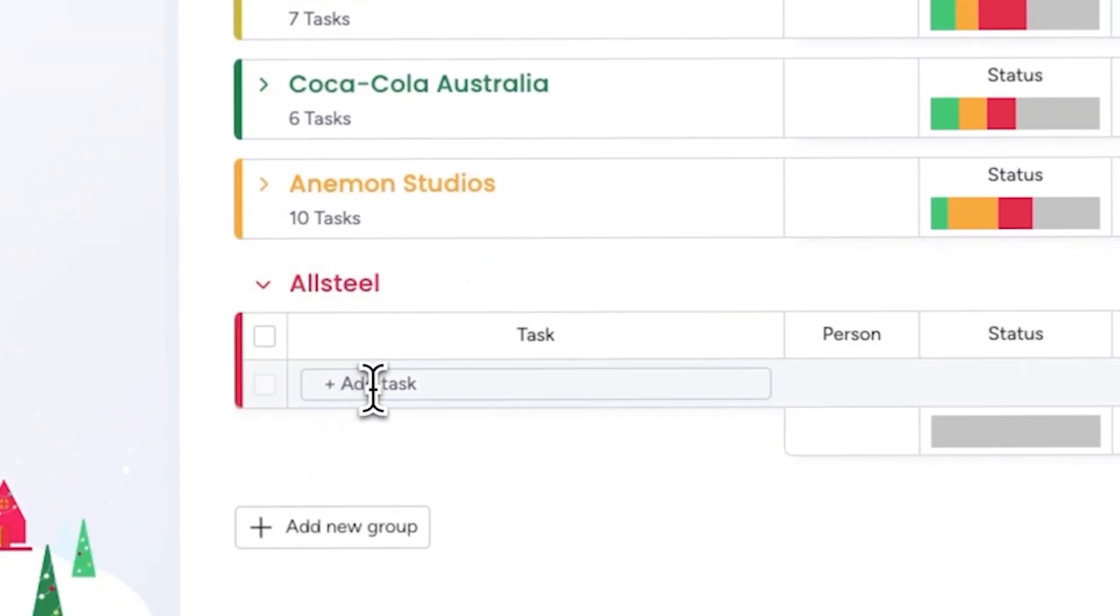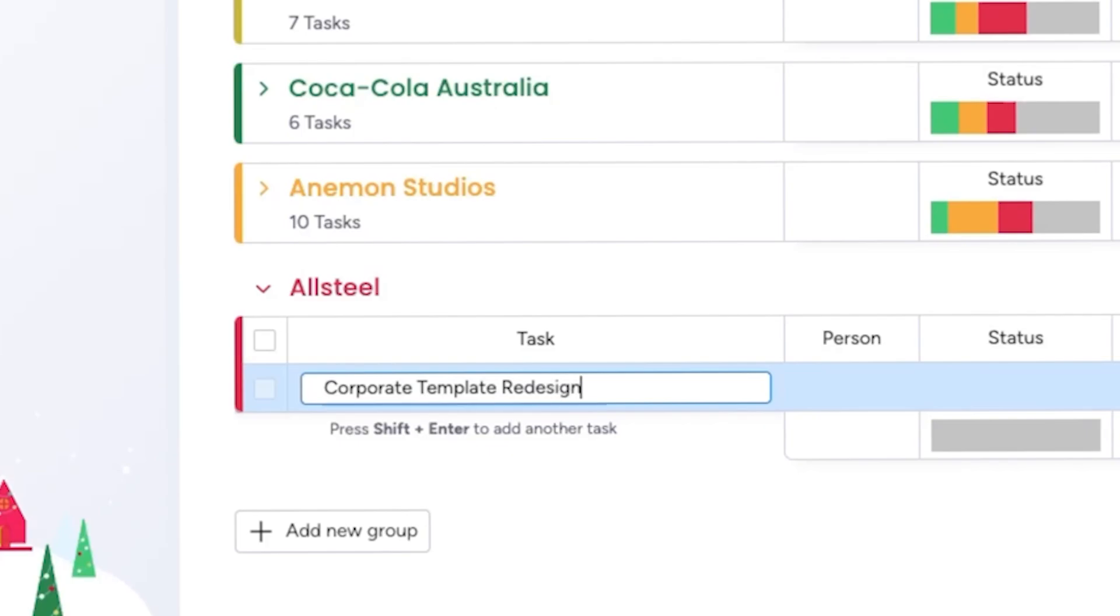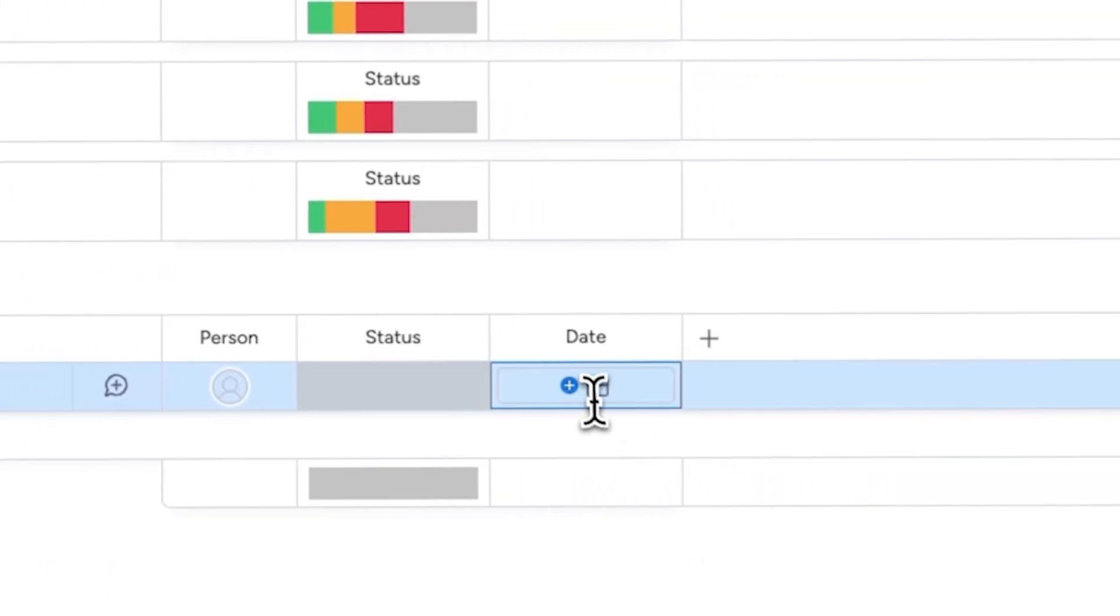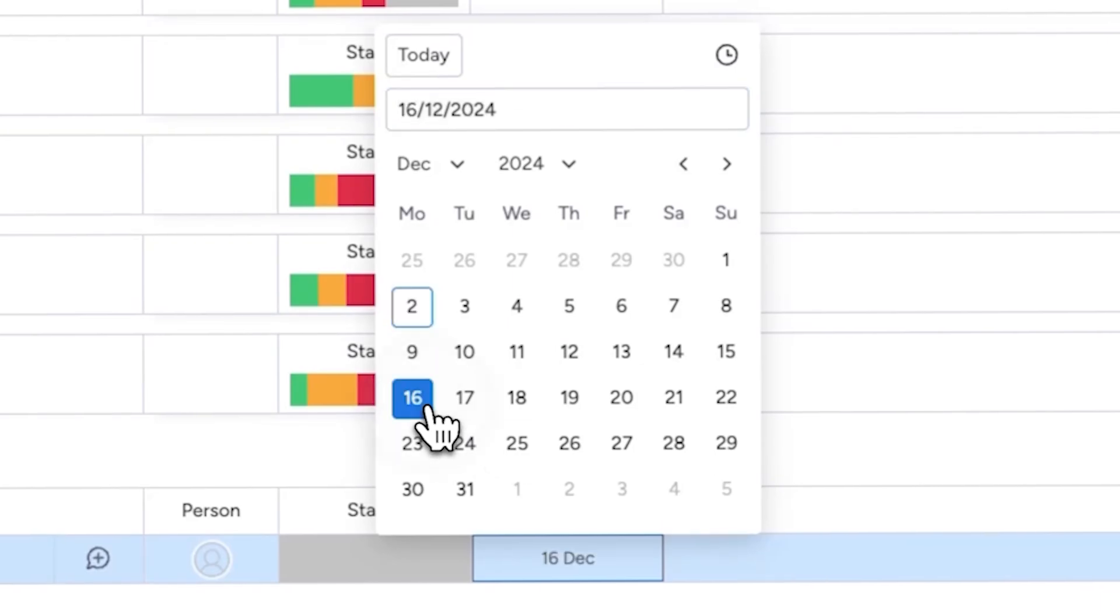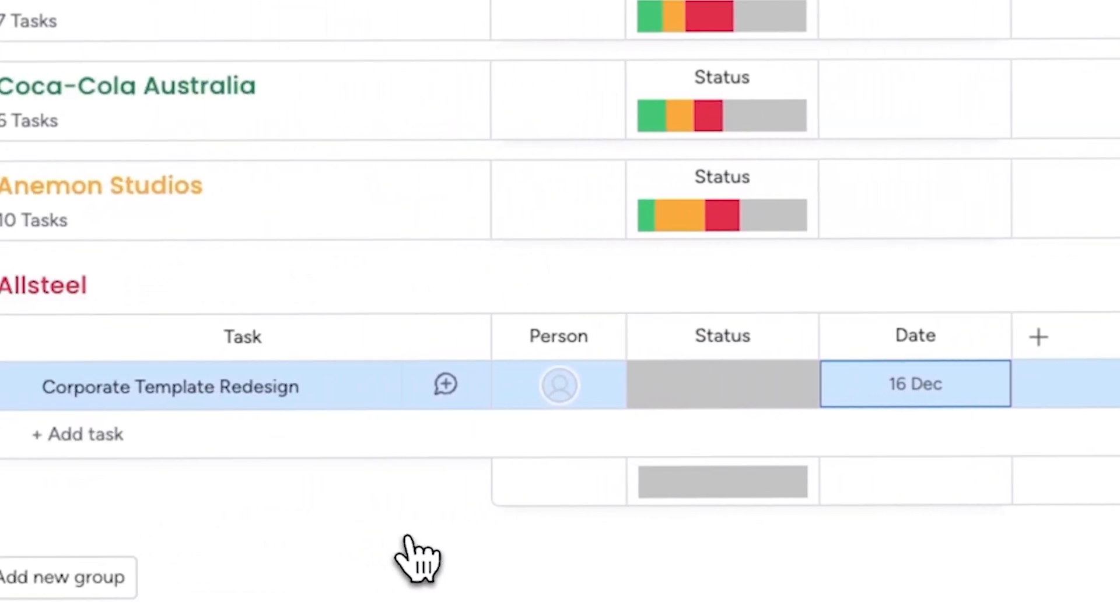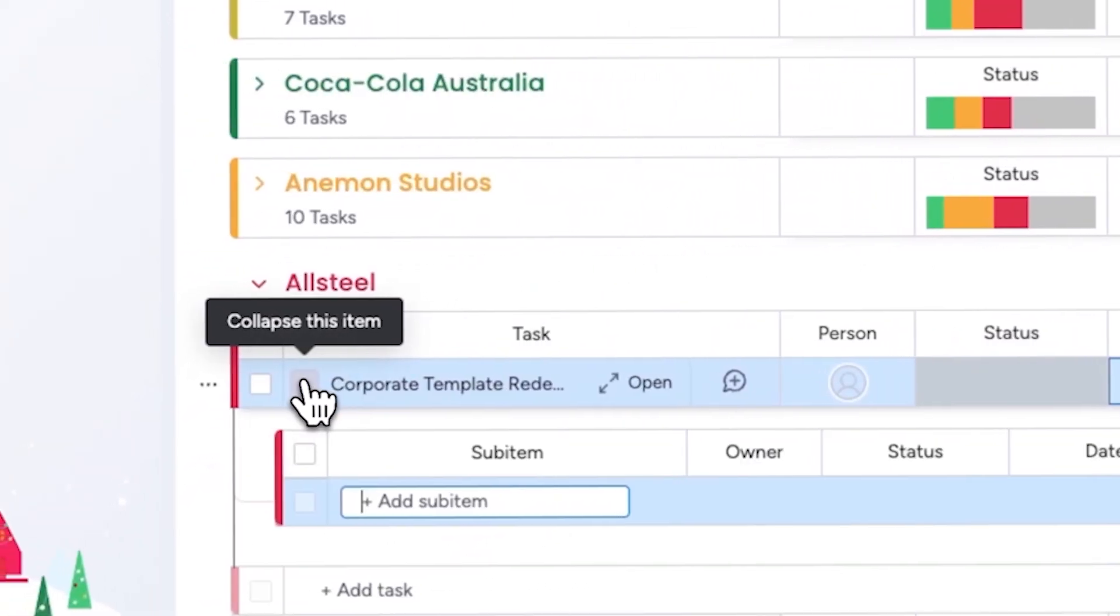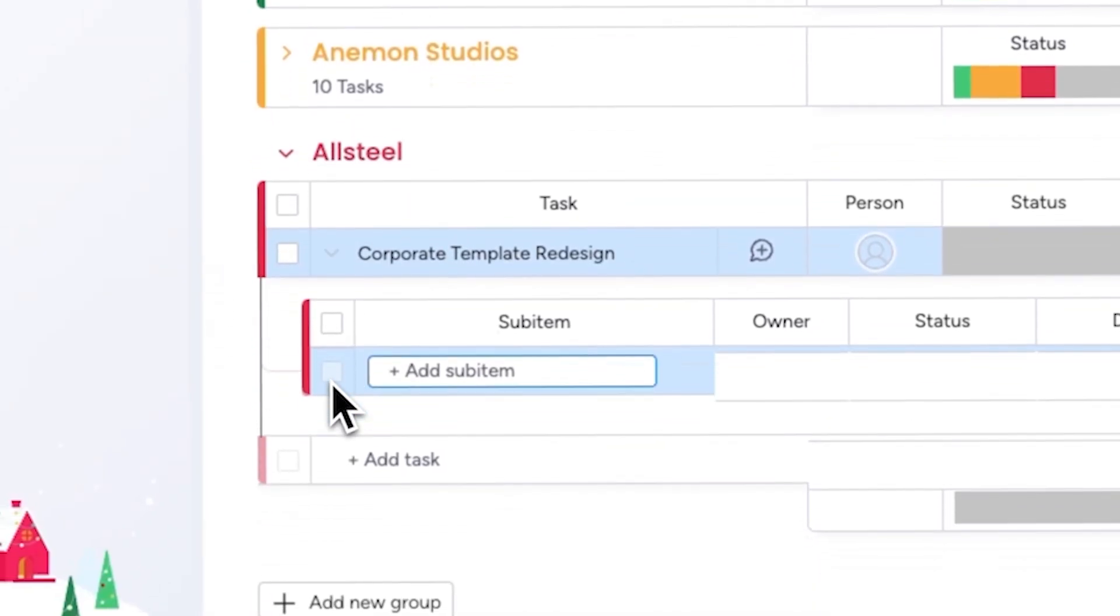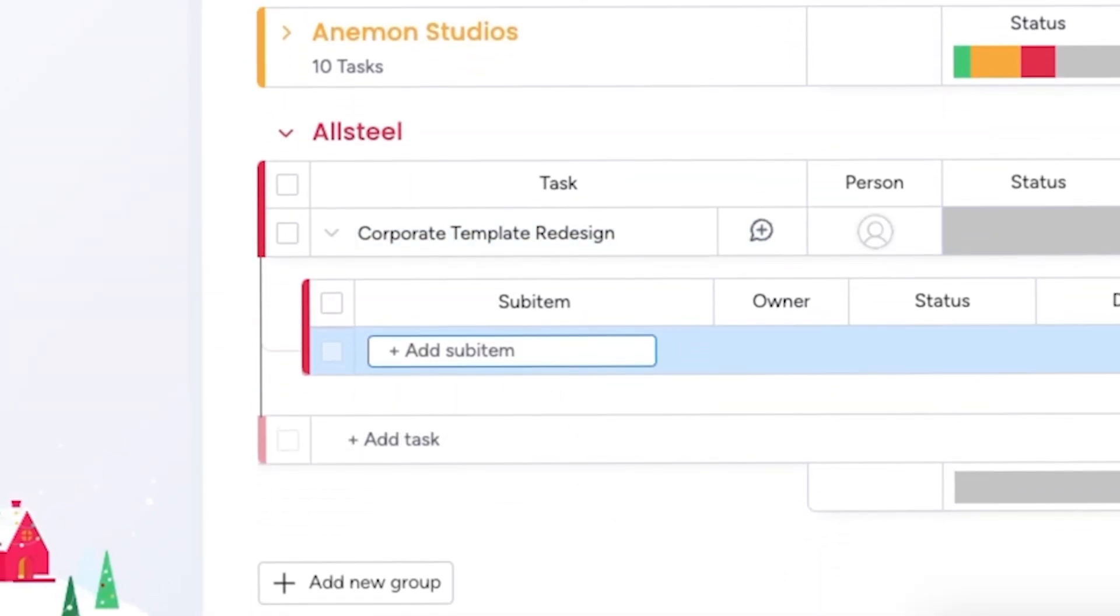To add a new project simply click add item and type in the project name. For instance, for this client I need to redesign their corporate template, so I'll enter that here. You can also assign a date to each task. Since this client has a deadline for the template, I'll select that date from the calendar. Now for this particular task there are a few additional things that I need to do.